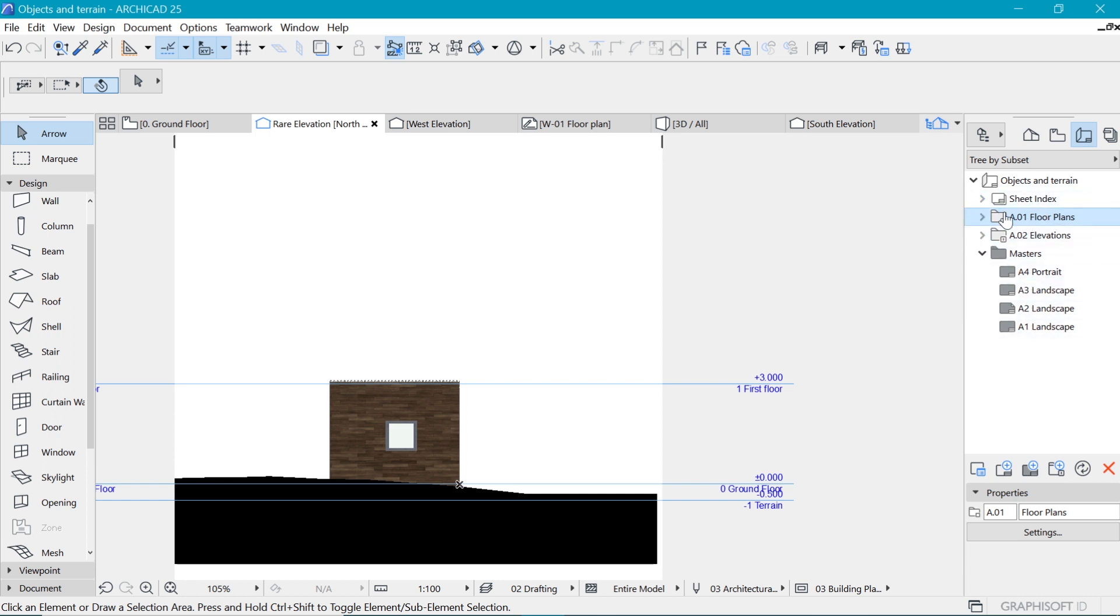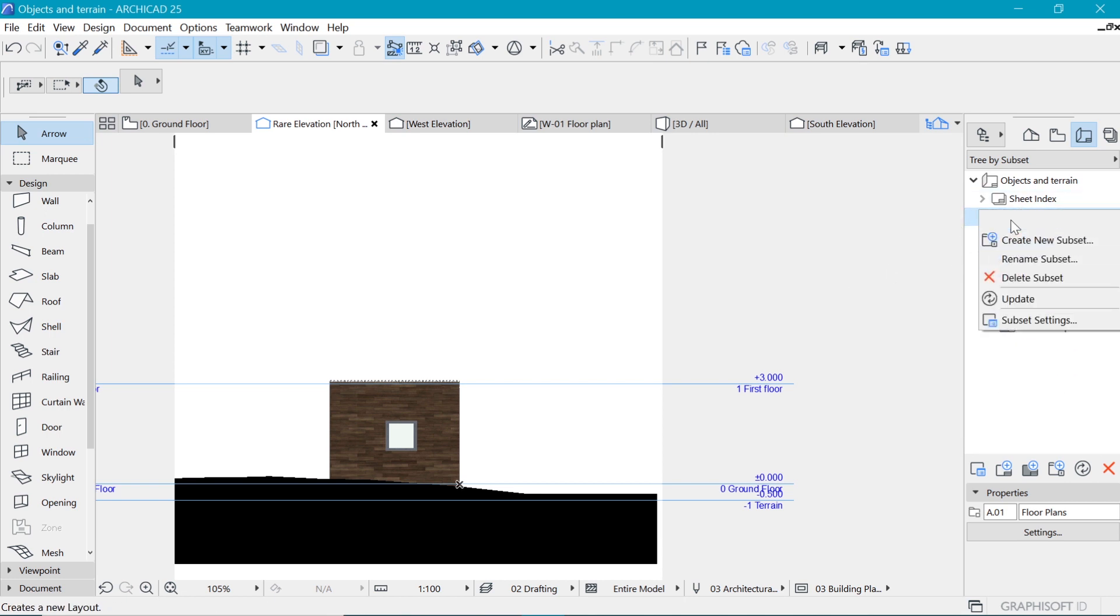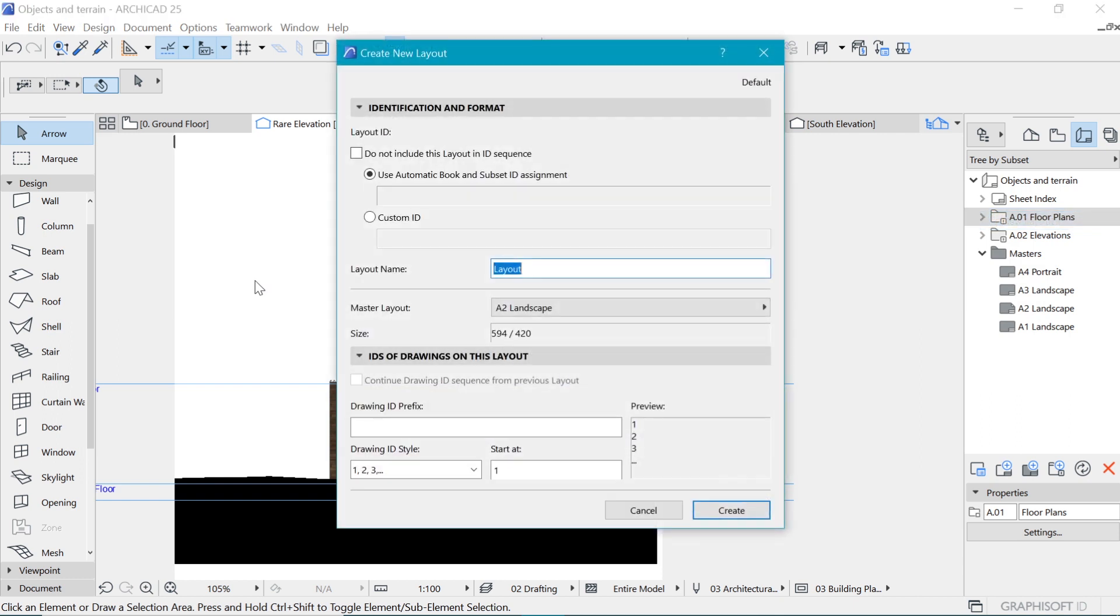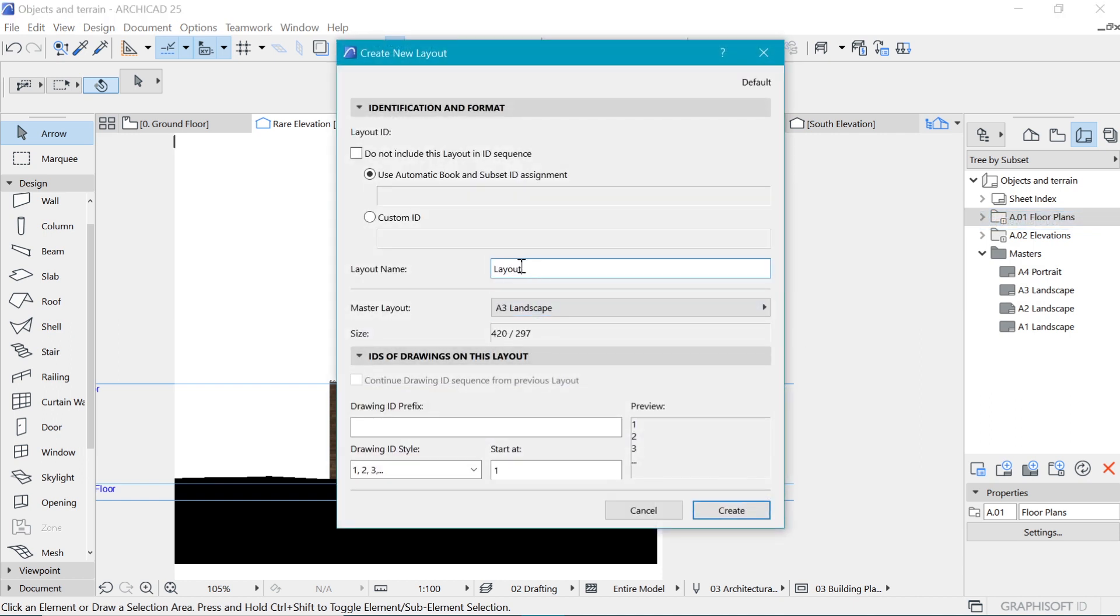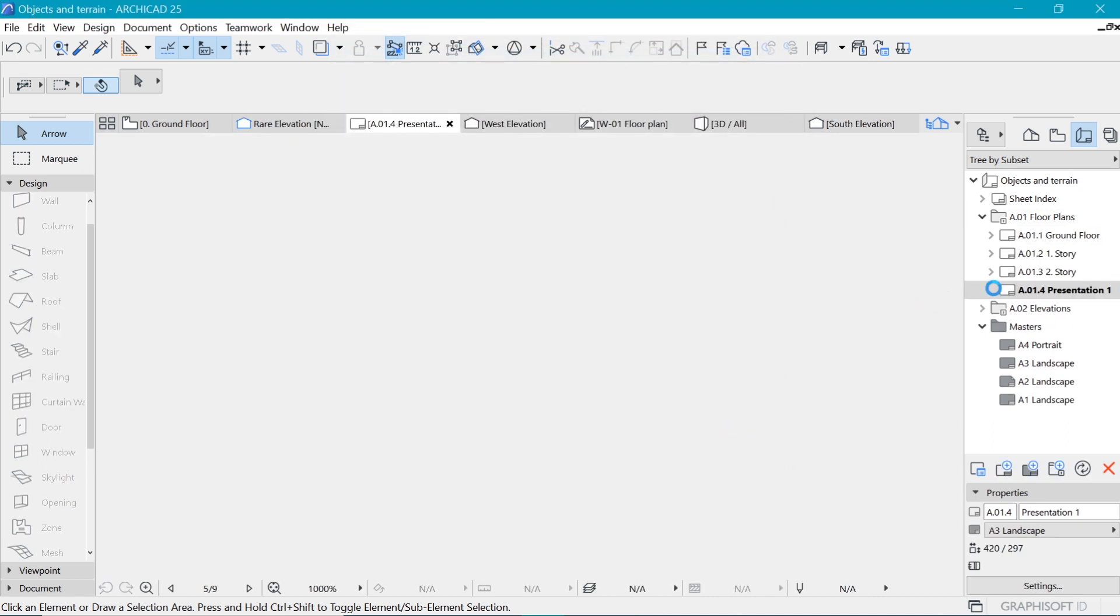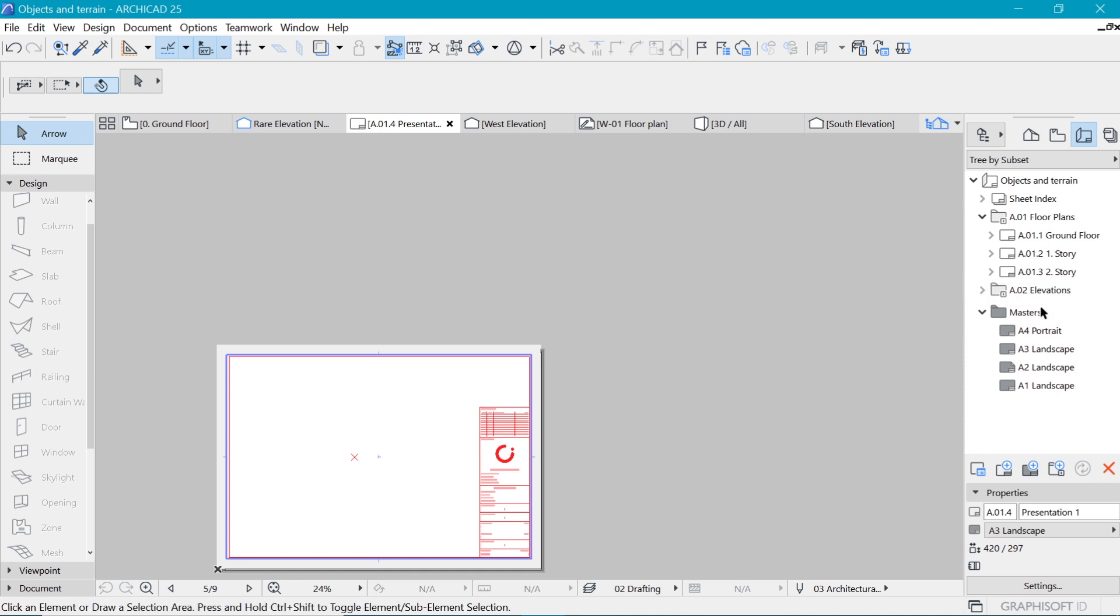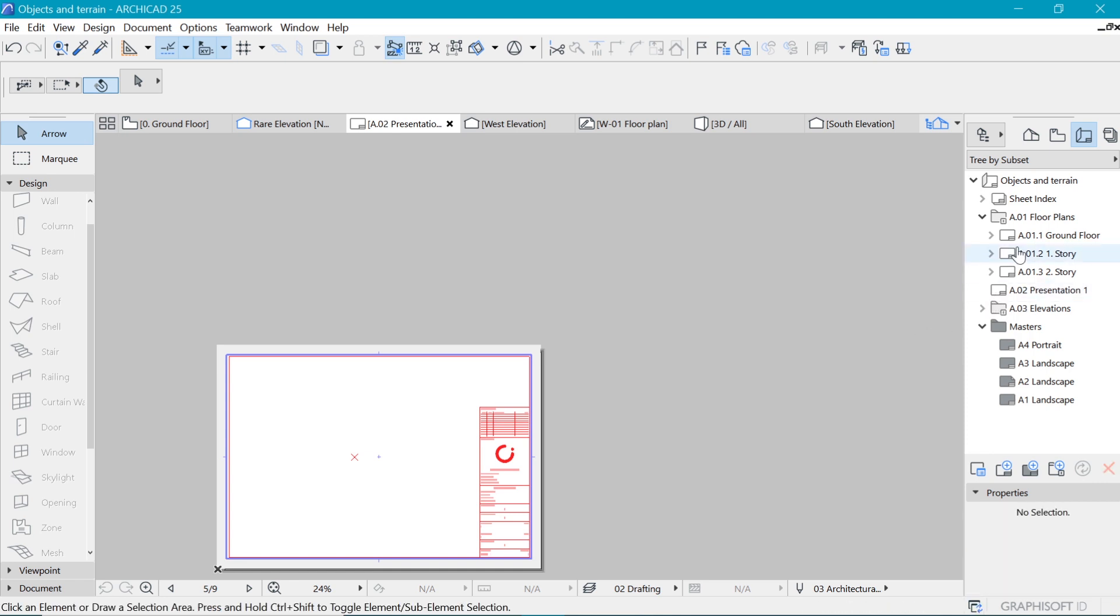Let's collapse everything, and then let's create our own. So let's create a new layout. This layout I'm going to make an A3. Let's output on an A3 and let's make this presentation one. Say create, and that will be created. We can remove it from that folder and just have it on the outside.